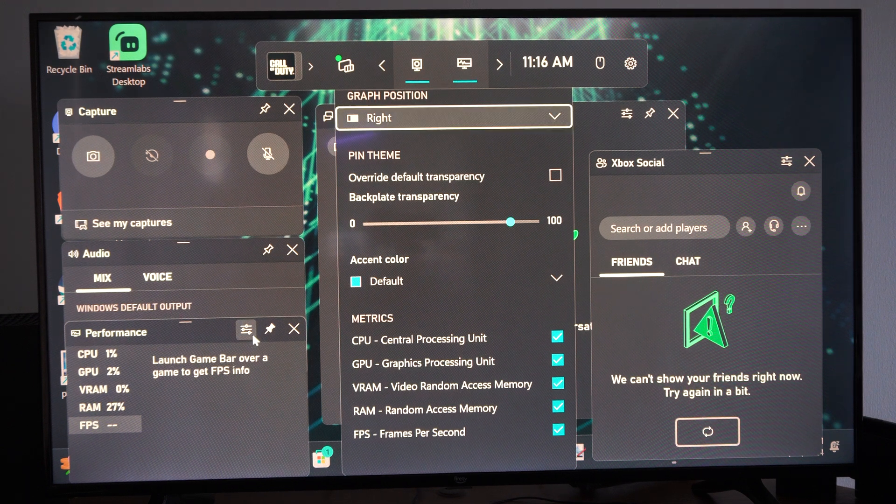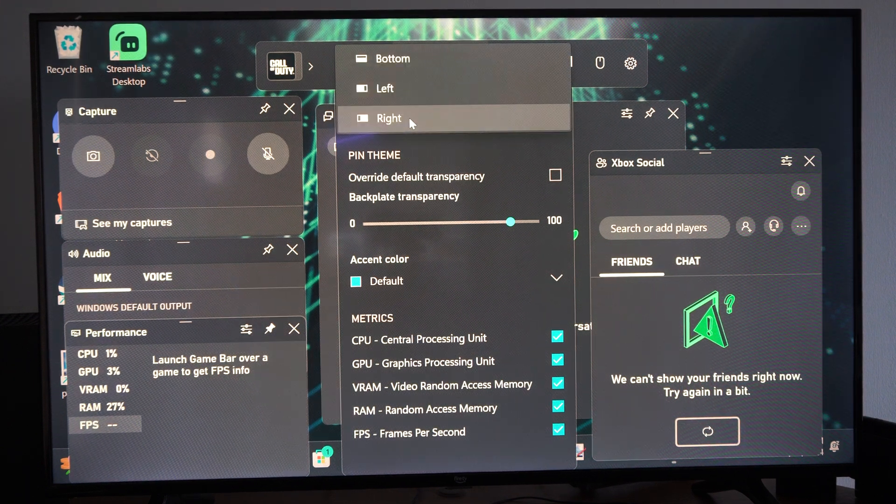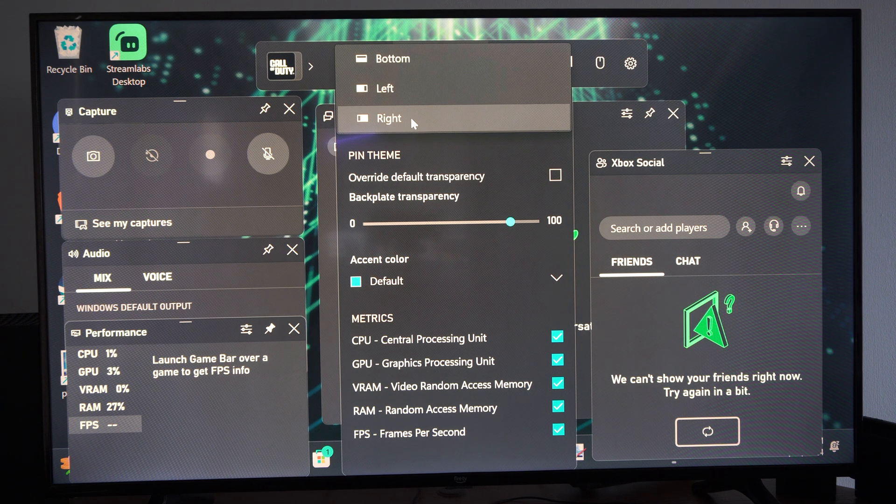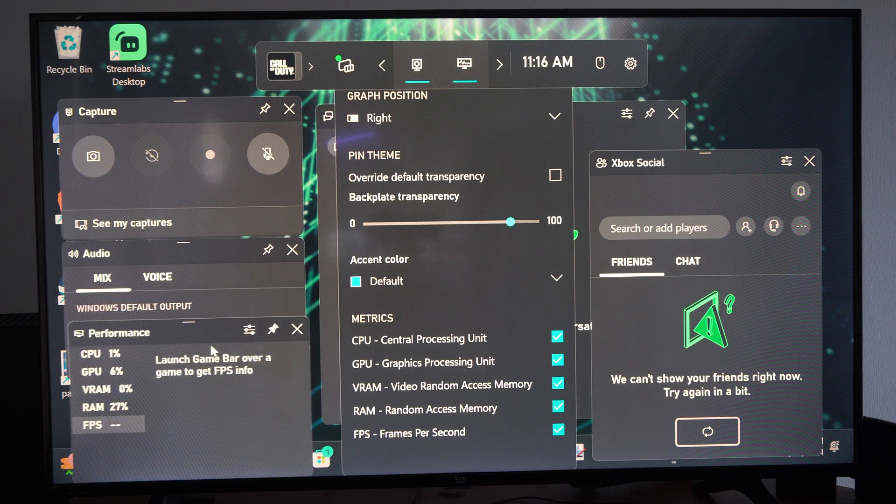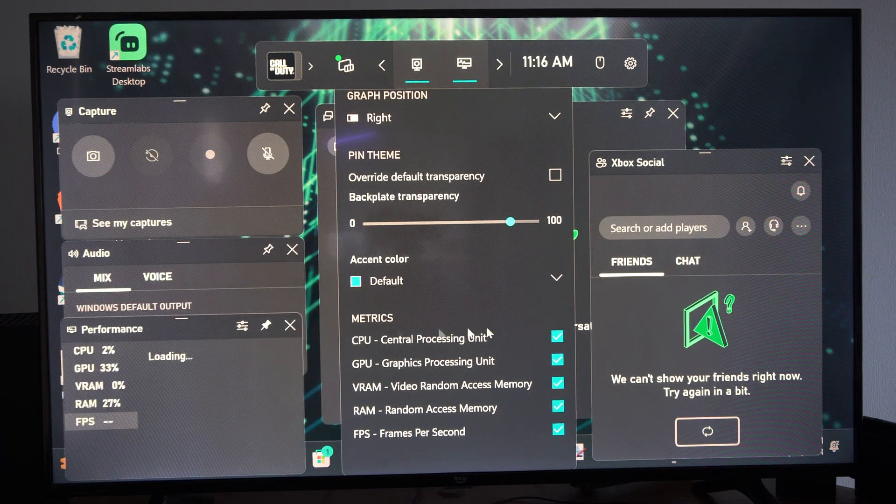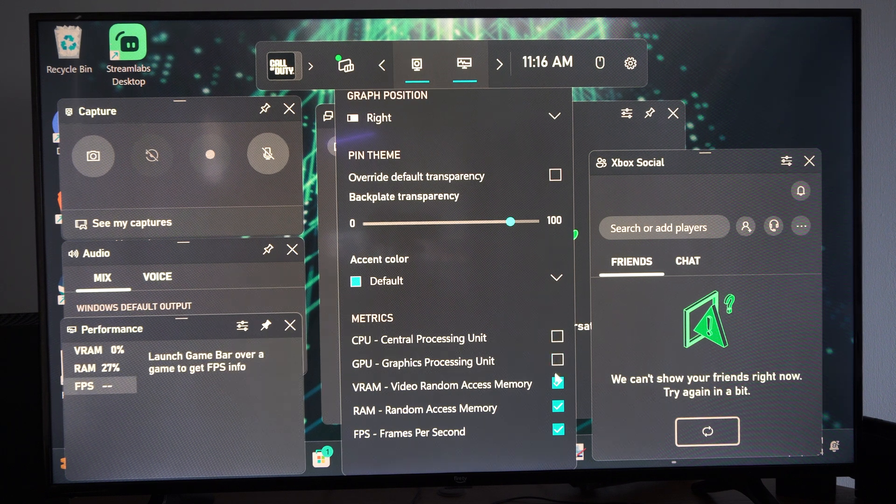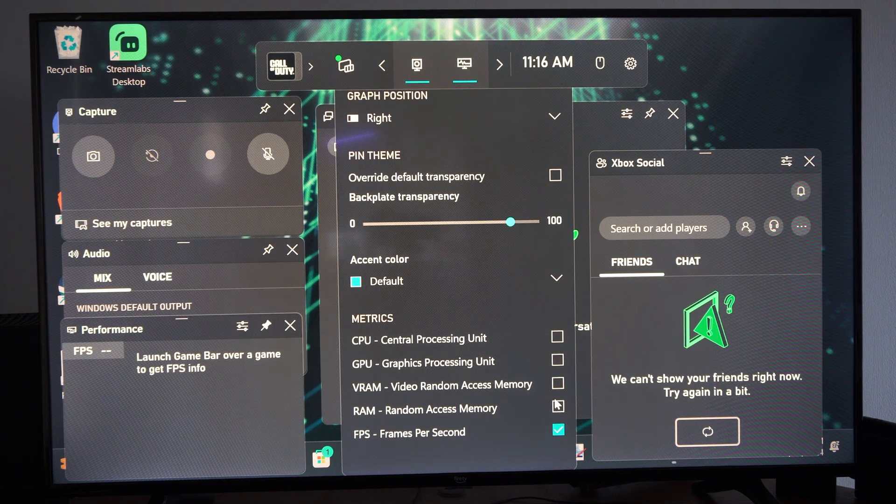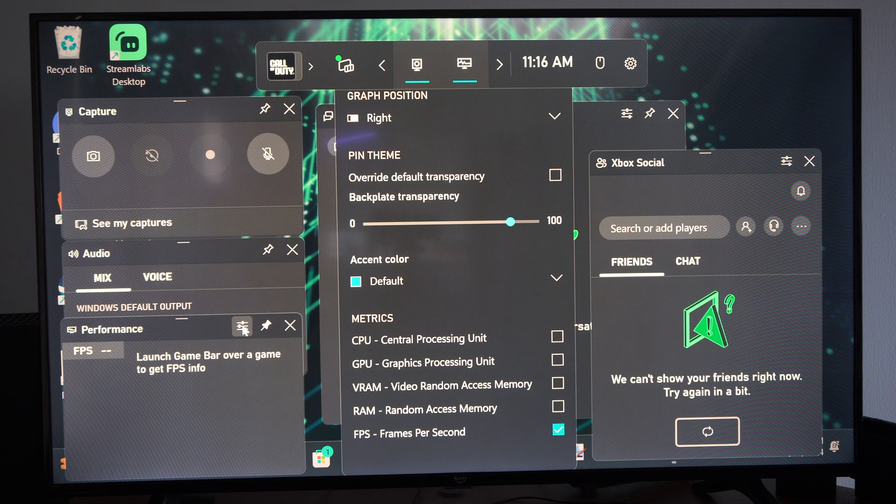Now we can go a step further. We can decide where we want this: bottom left, top. And I believe you can move it around too. It's not just set to one spot. But we can get rid of all these different metrics and then just leave the FPS.